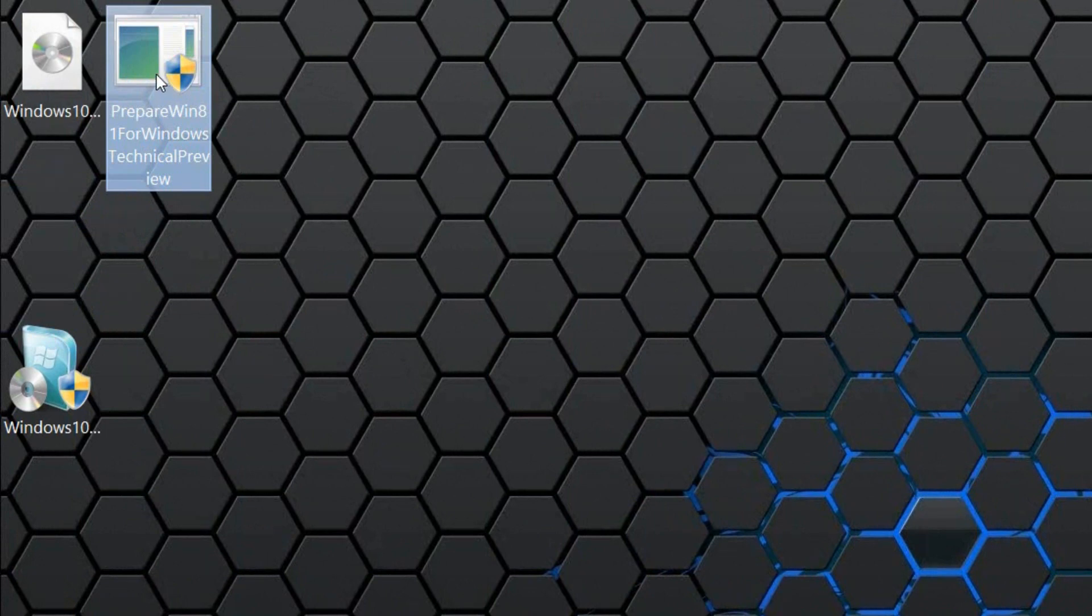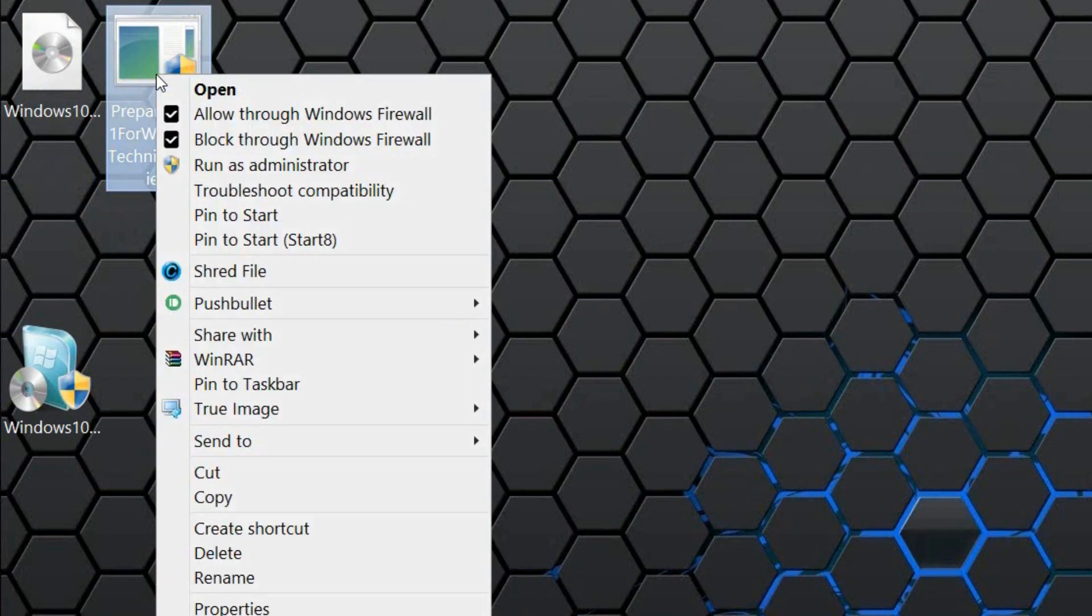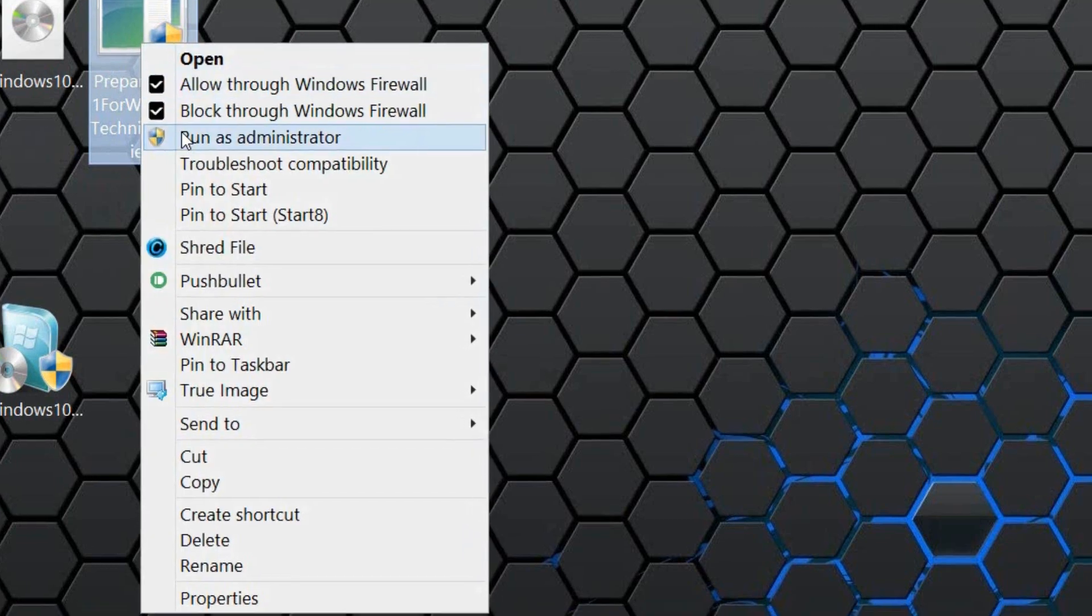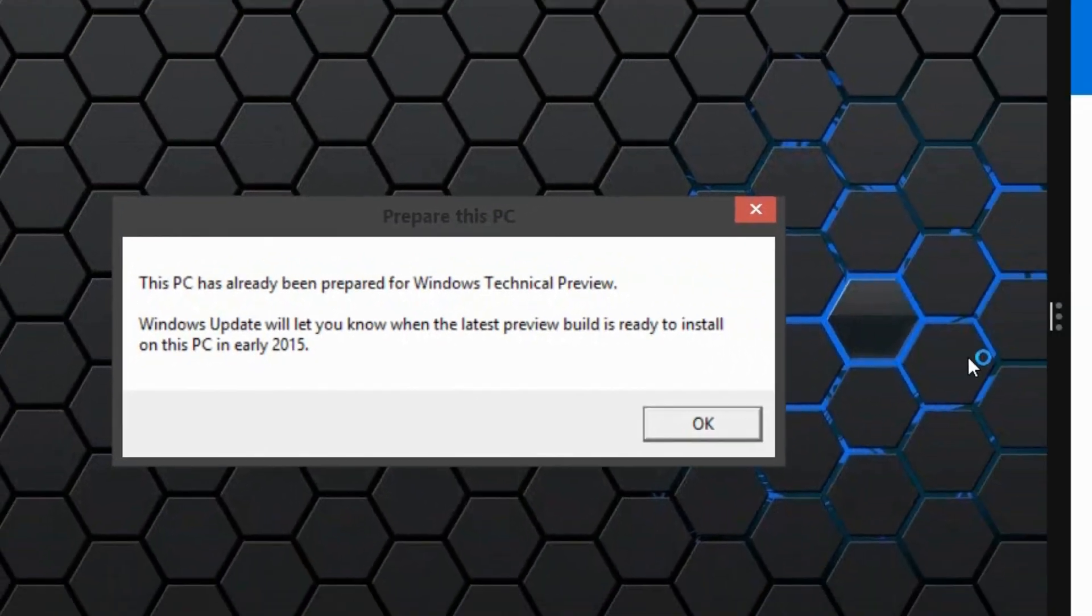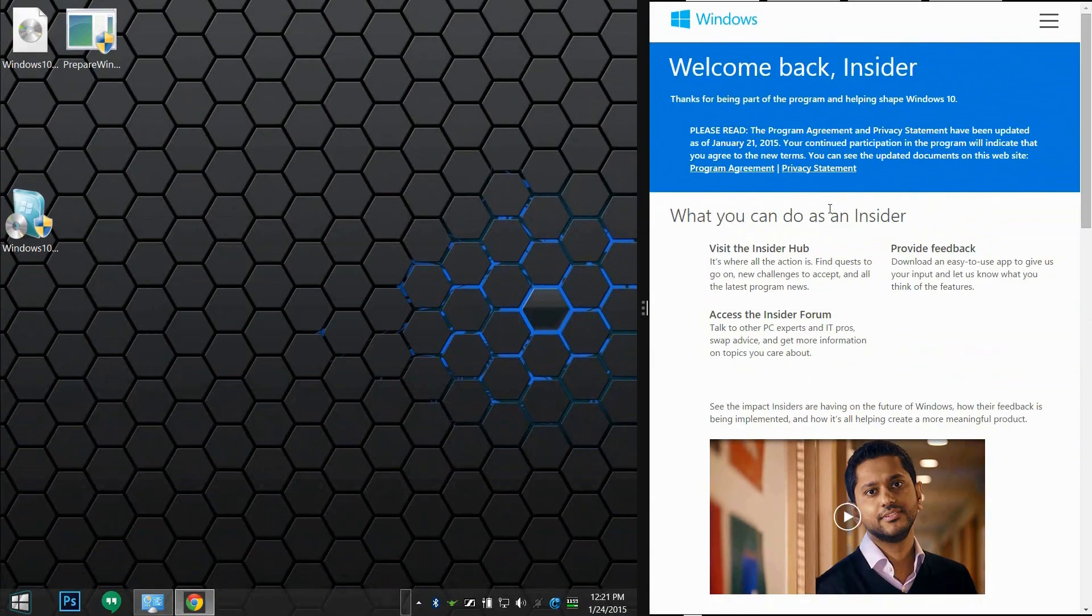What you can do right there is download that link first before we continue anything else. Run as administrator. It'll prepare you to install this particular update. It'll ask you to restart your computer. After you do that, we can start.